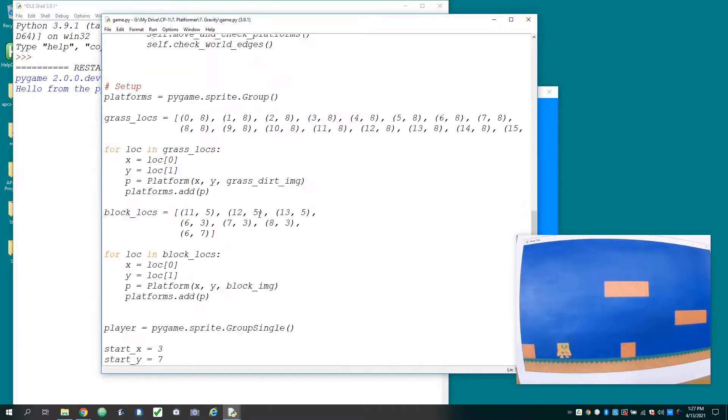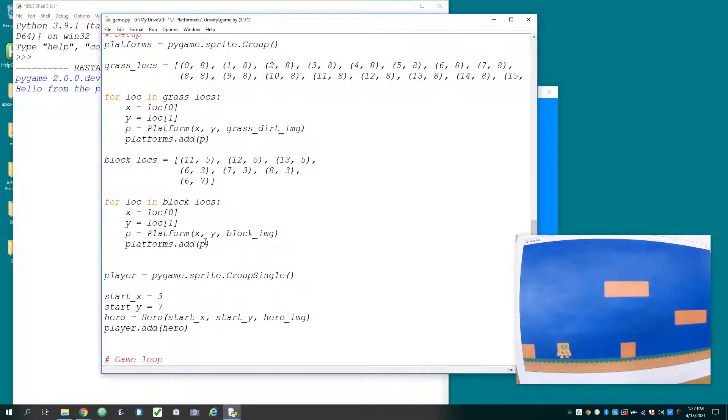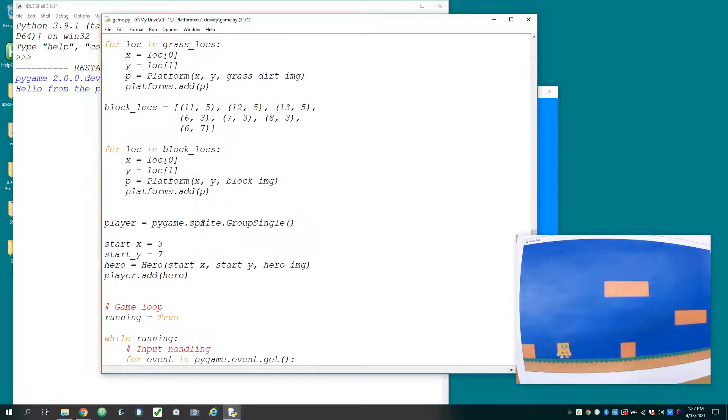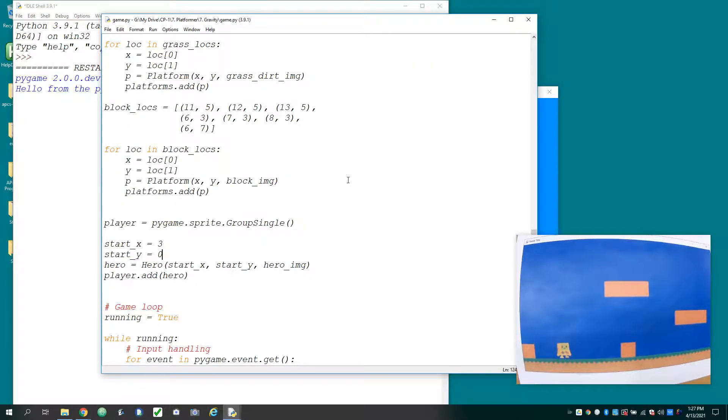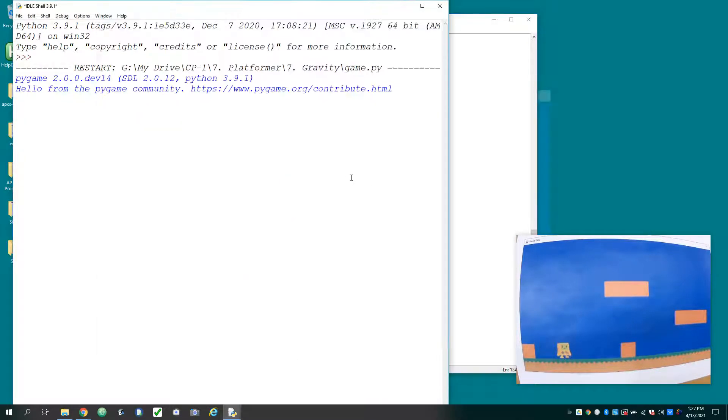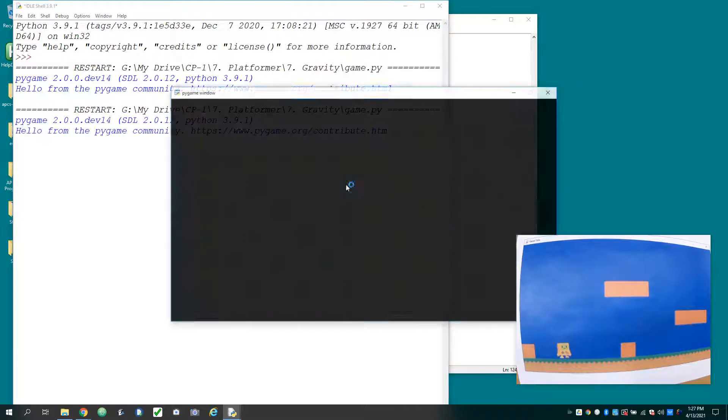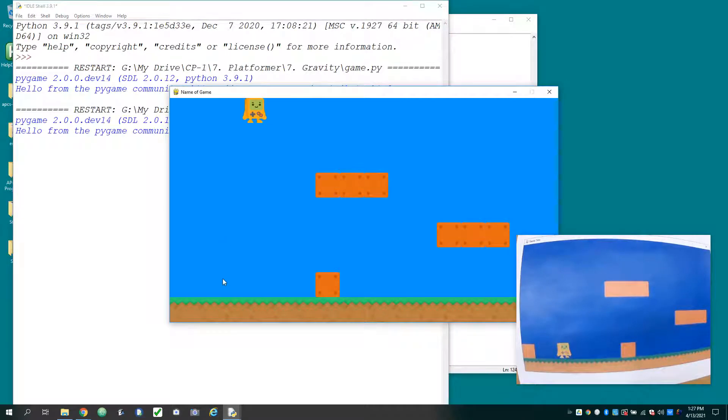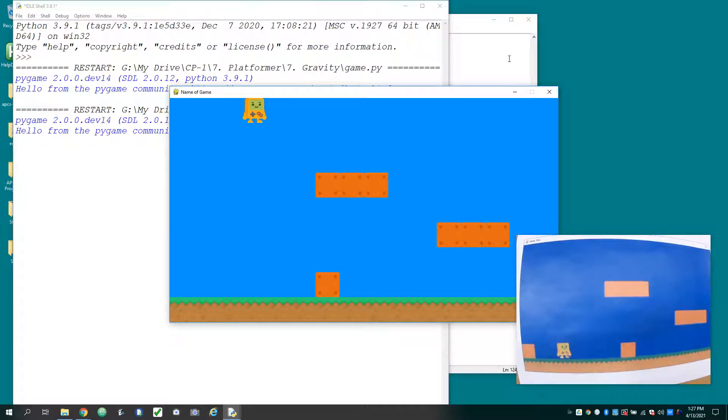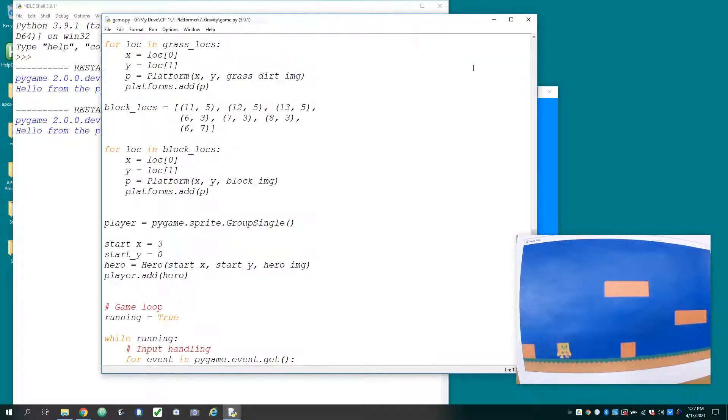So I'm going to go to my setup section here, and I'm just going to change the character's starting Y coordinate to zero. And now we have him up at the top of the screen. So when we add code, we'll get to see him fall for a little while in this window.